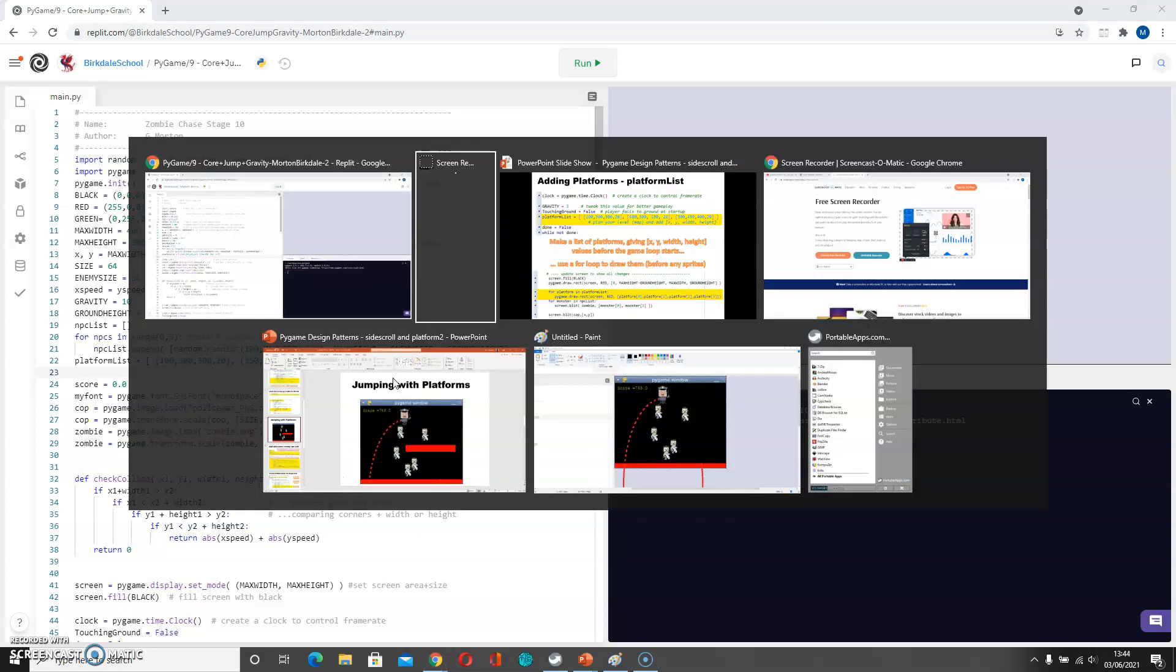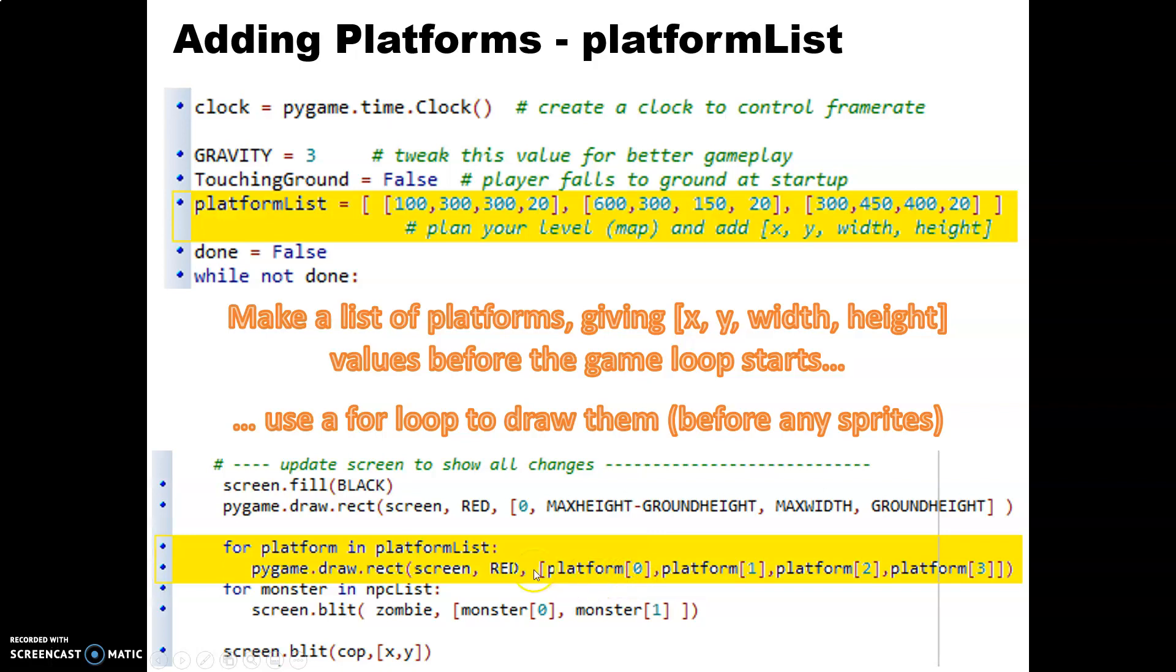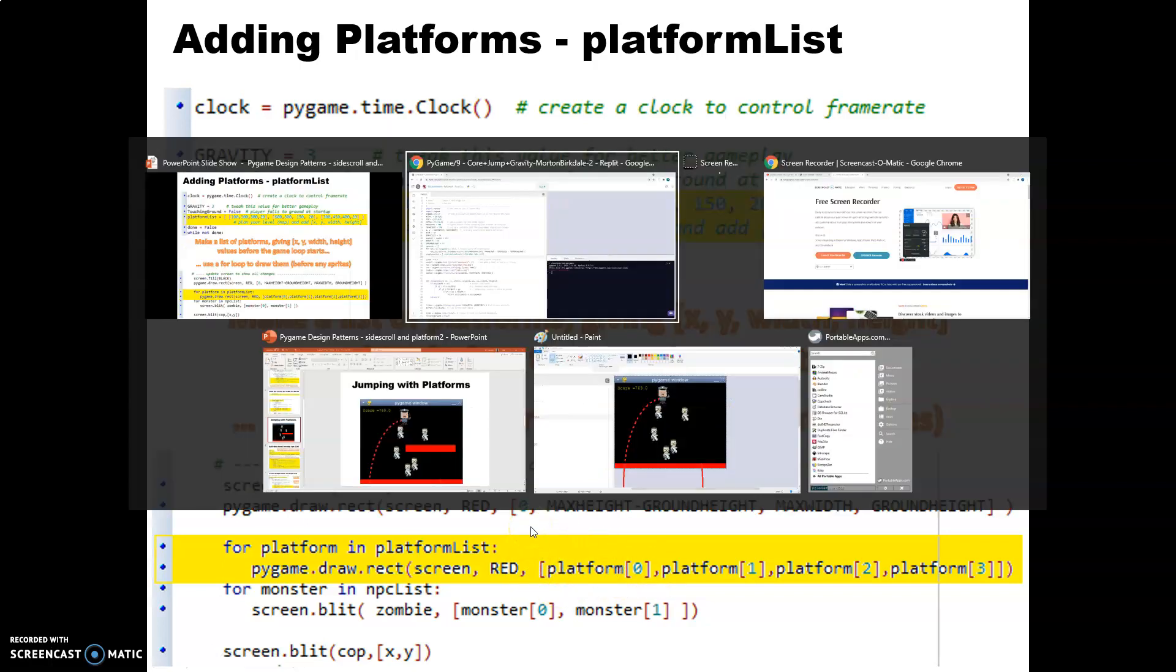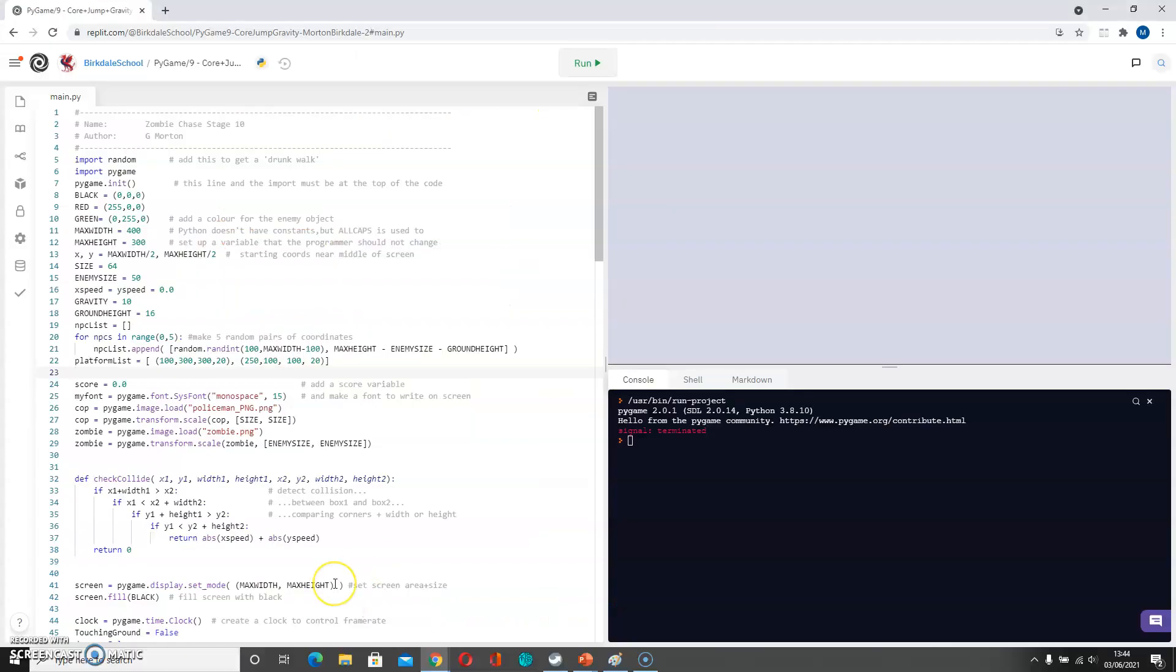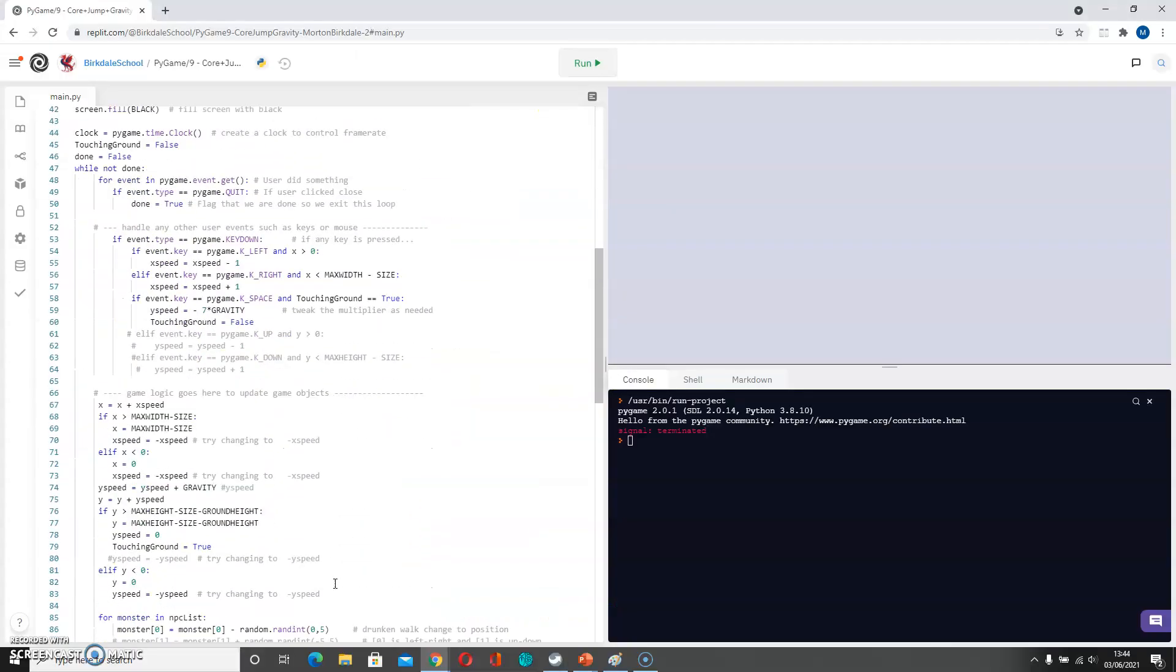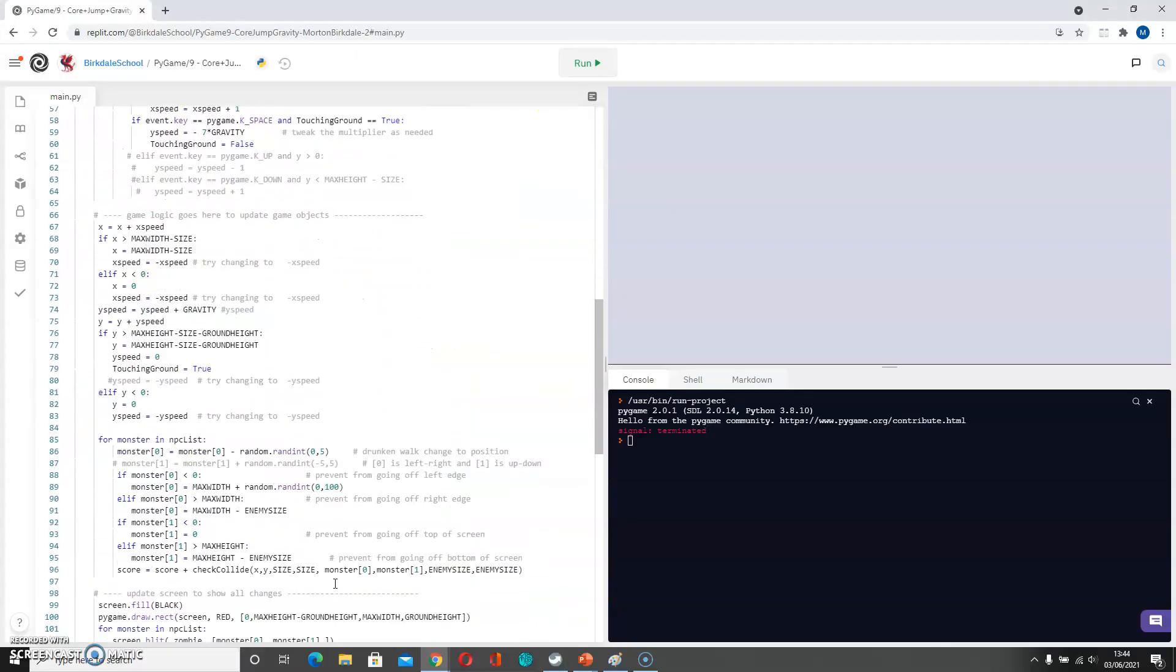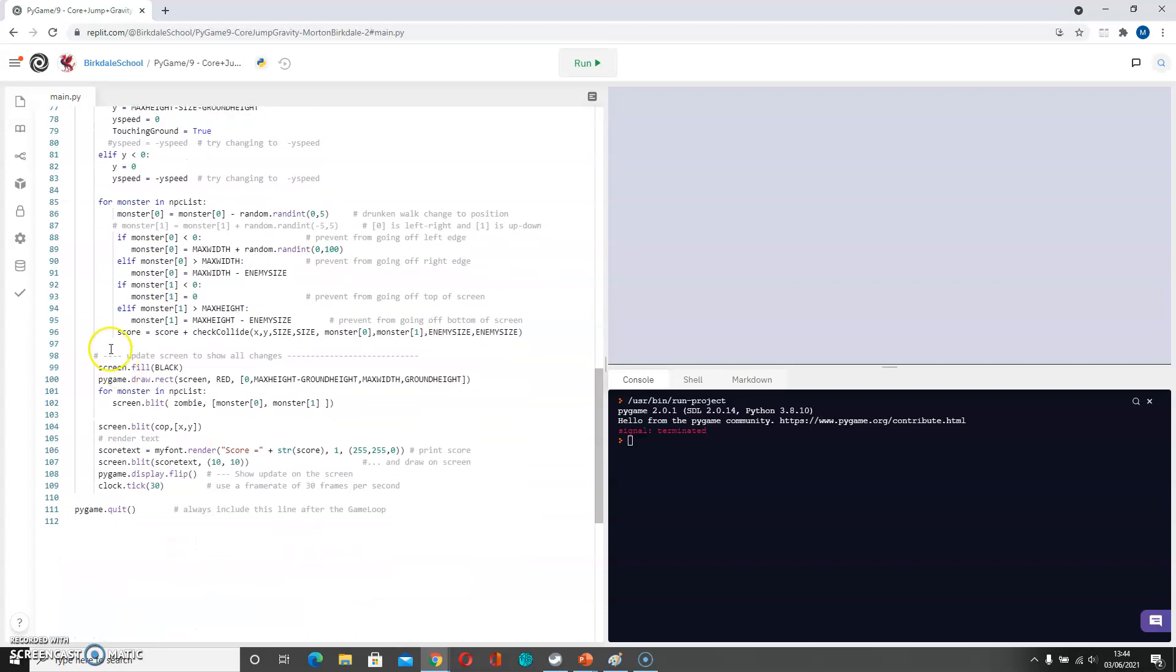Now what I would need to do, now that I've got these platforms, is I need to draw them. So I'm going to go down to the draw section and I'm going to feed it a draw rectangle with all four coordinates being part of the loop for drawing. So I'm scrolling down, finding my drawing section which is here.